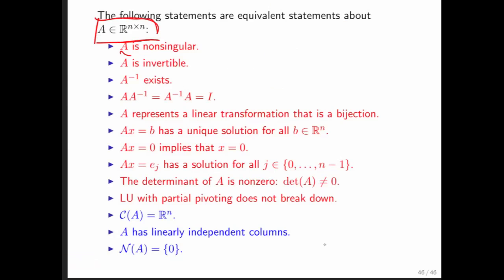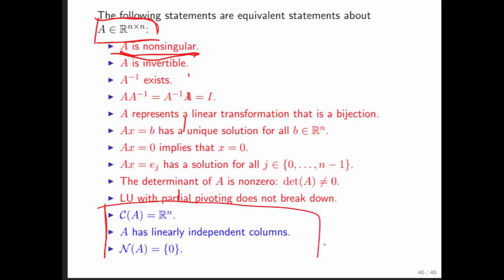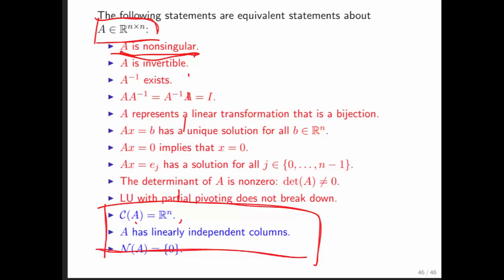For a square matrix, if A is non-singular, we had several equivalent conditions and we can now add more: the column space of A must be all of Rⁿ, A must have linearly independent columns, and the null space of A can only contain the zero vector.